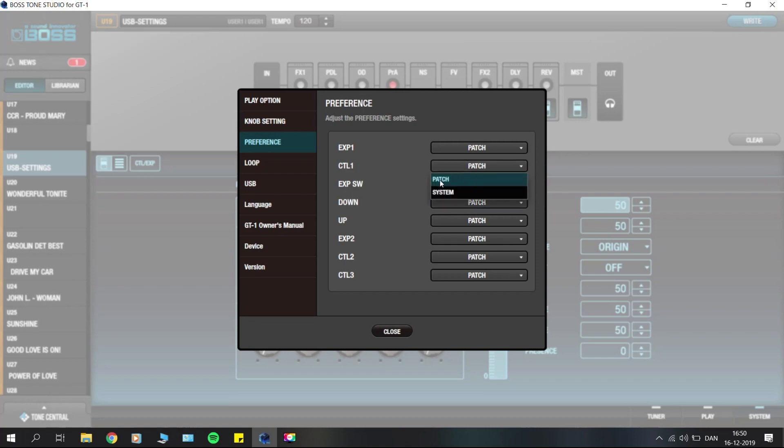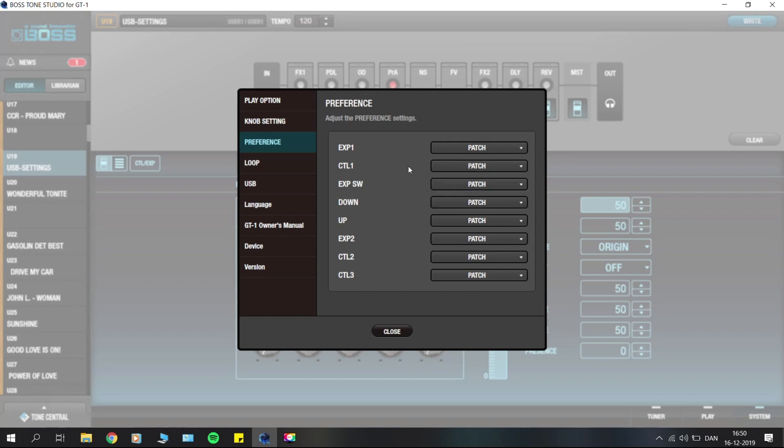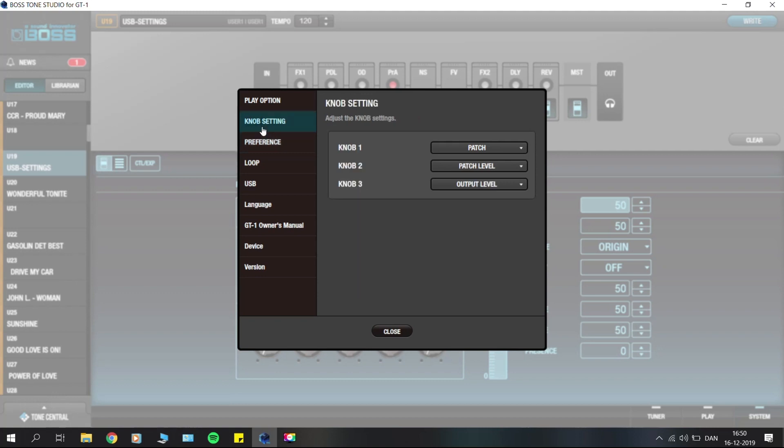When set to system, it will do the same thing on all the patches that you have chosen. That's pretty nice here.